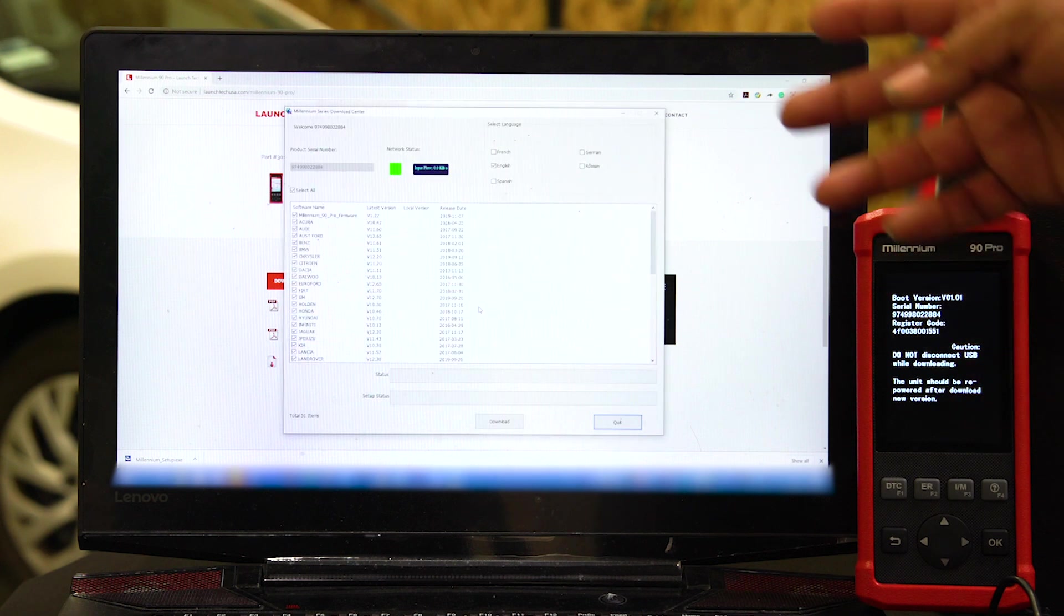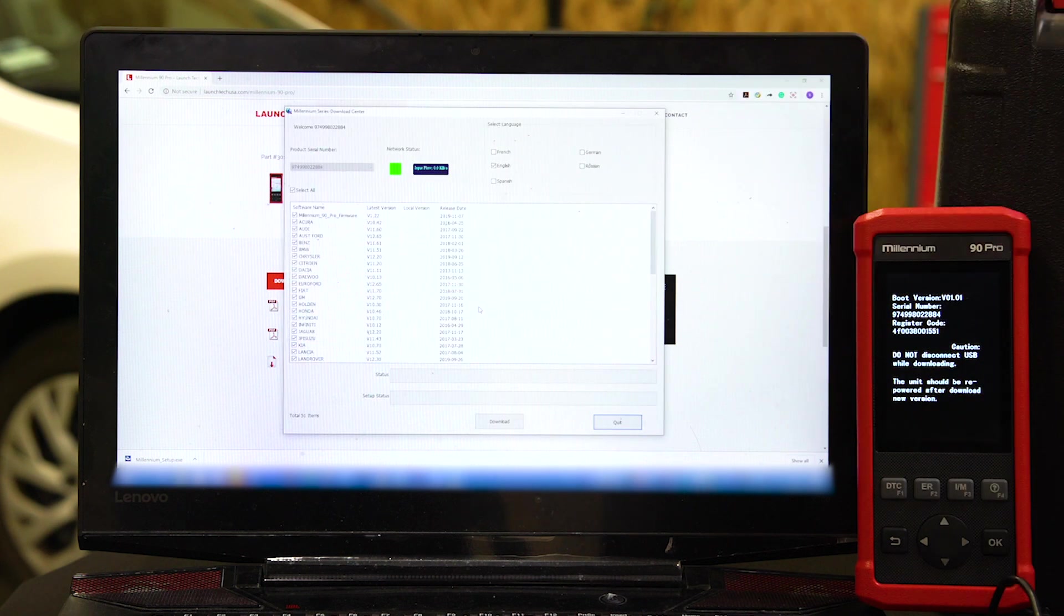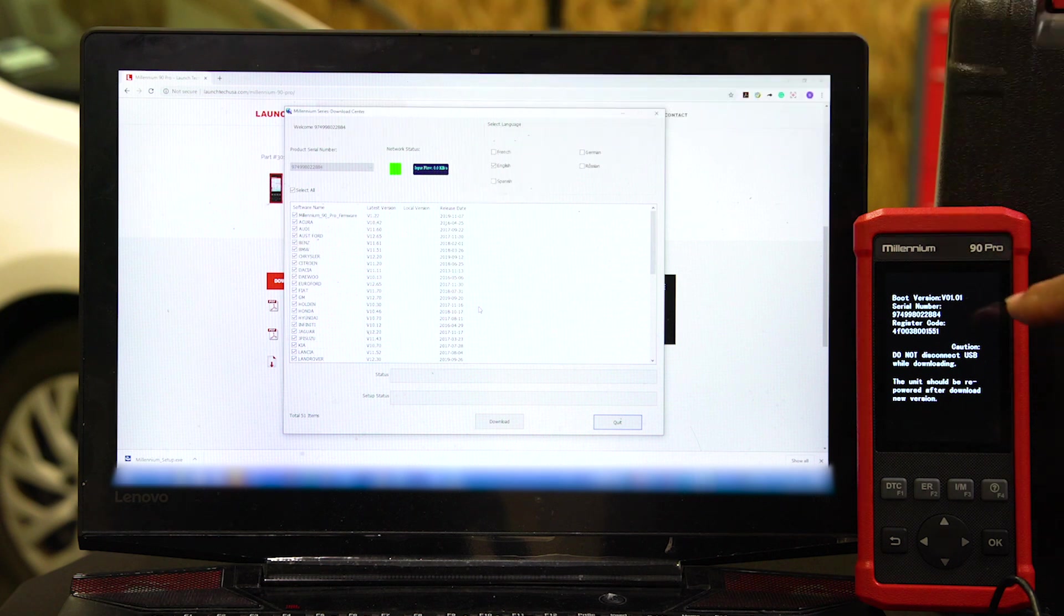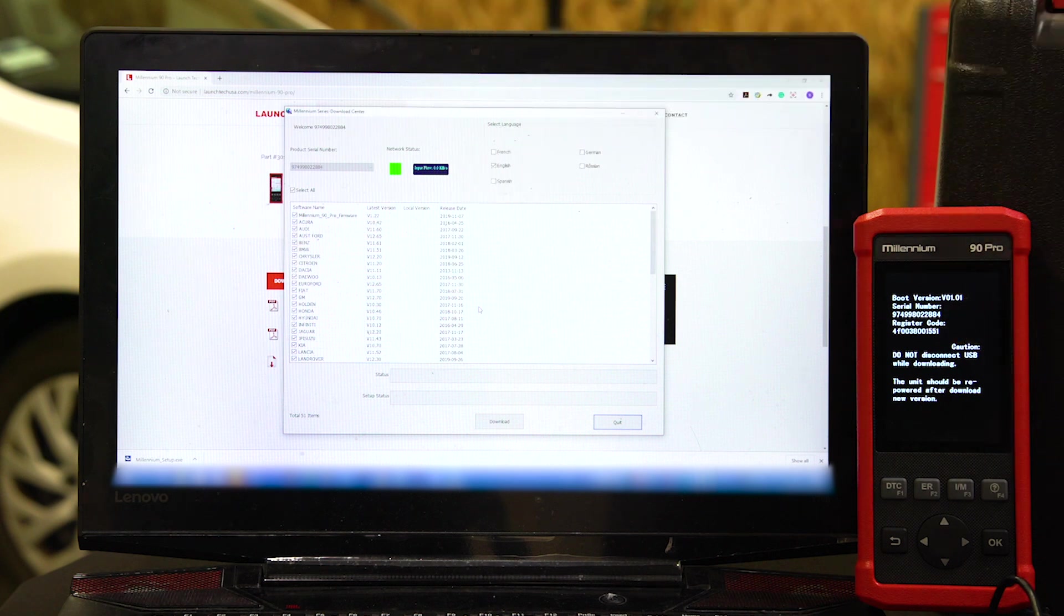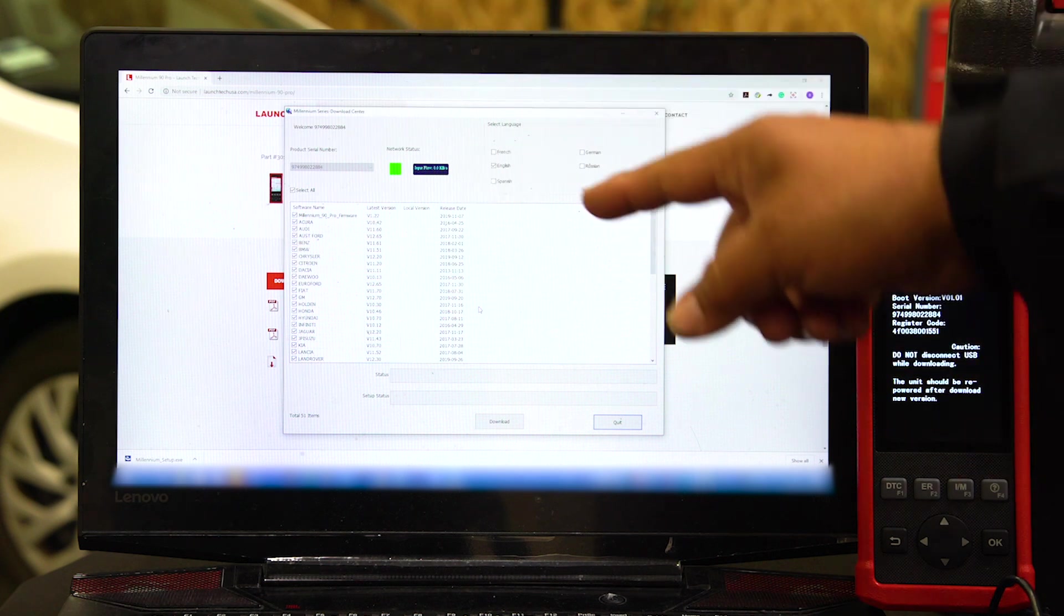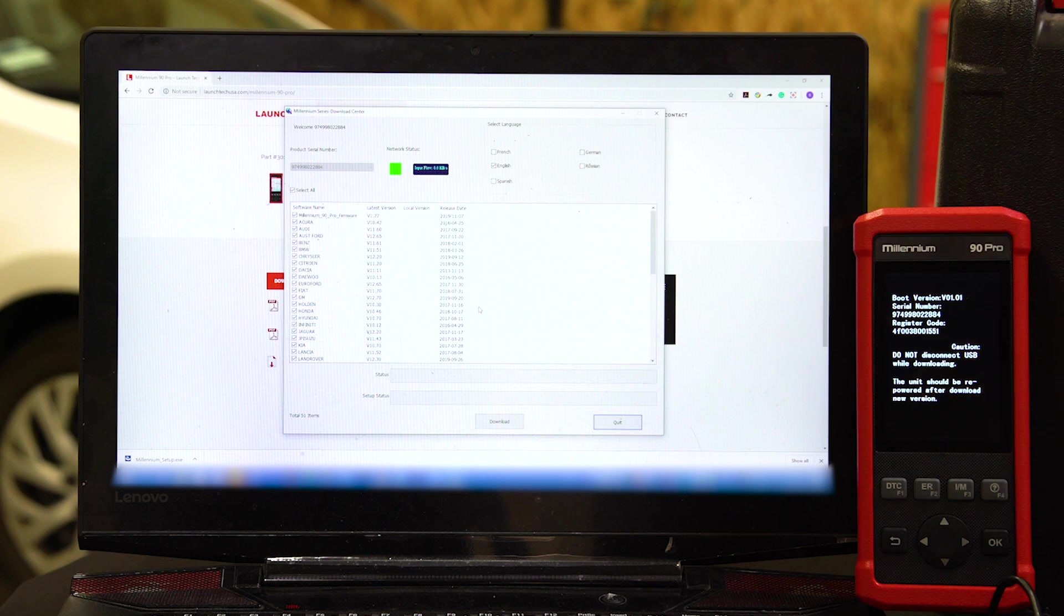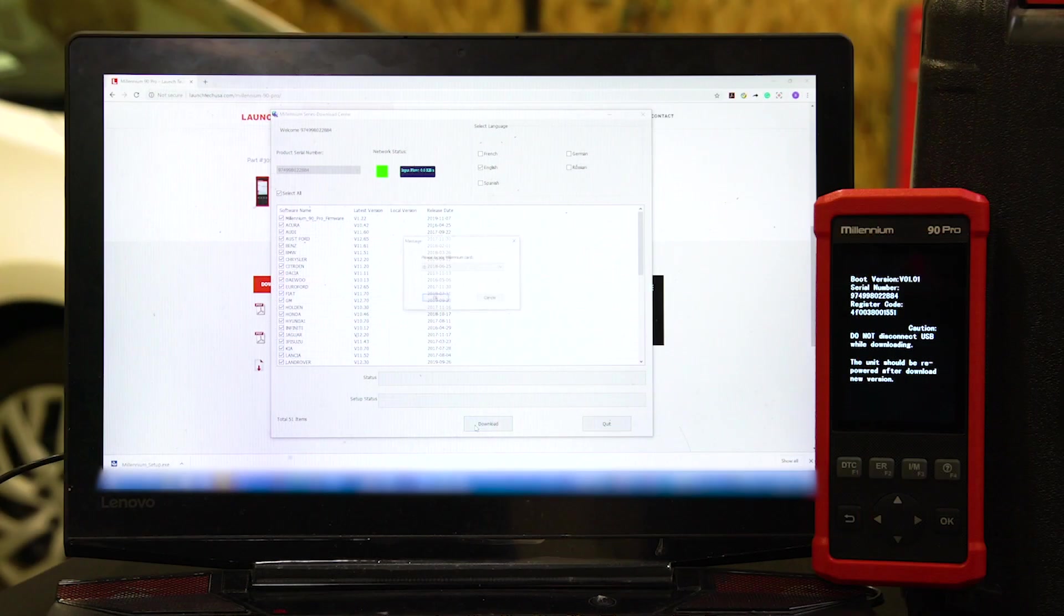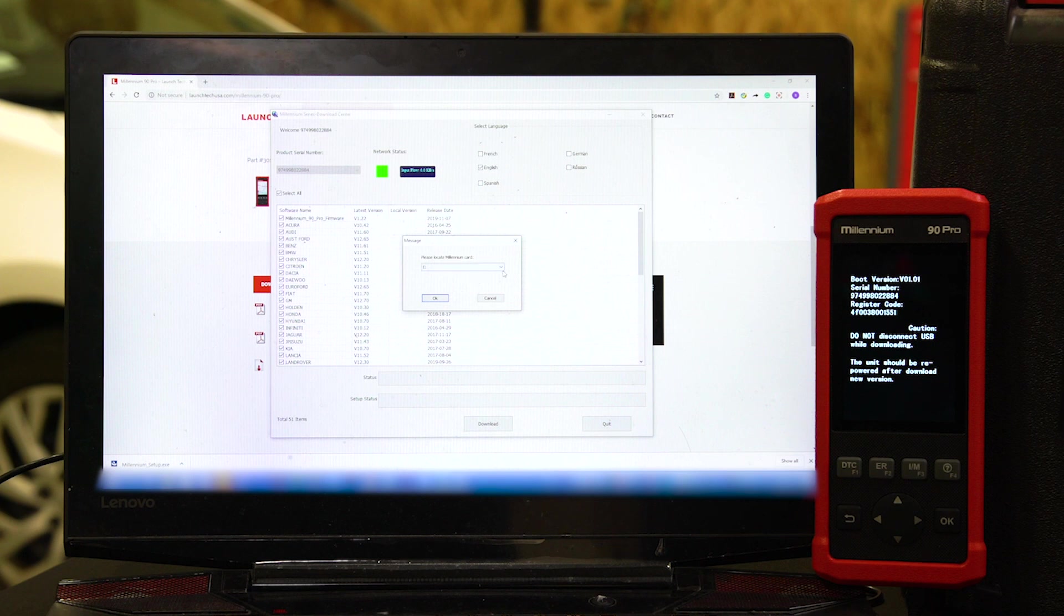This brings you to your Download Center. Verify that that's the same serial number as your tool here. You can just select Download right here. Hit Download and select the drive that it went into.